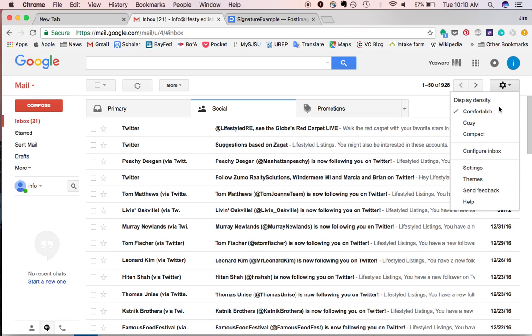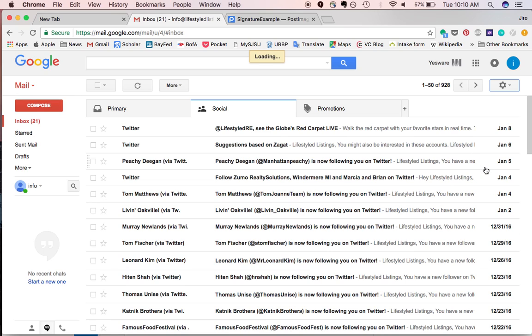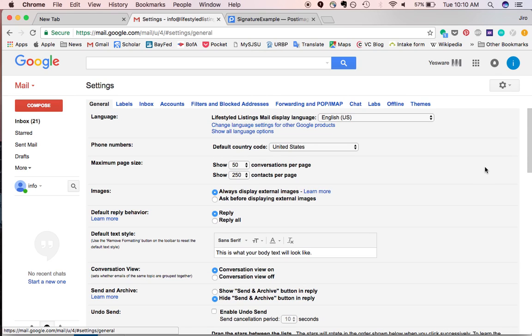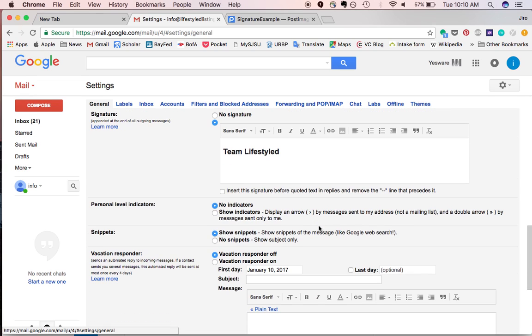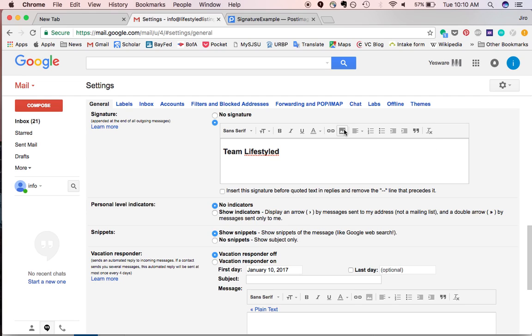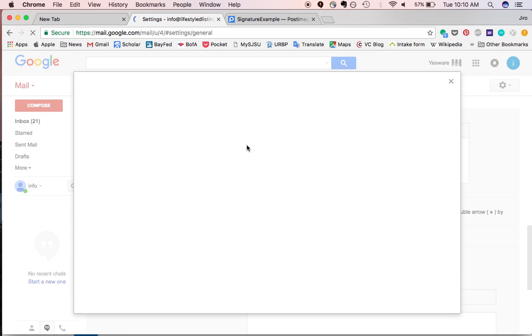In Gmail, you're going to click the gear, go down to settings, and scroll down to your signature, and then you're just going to click where you want that to go, and select the insert image icon.